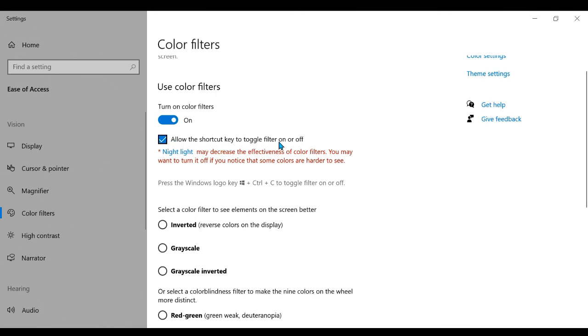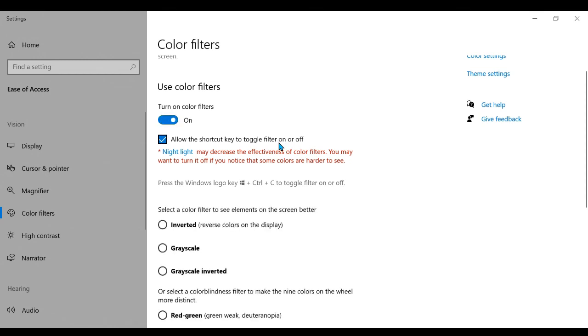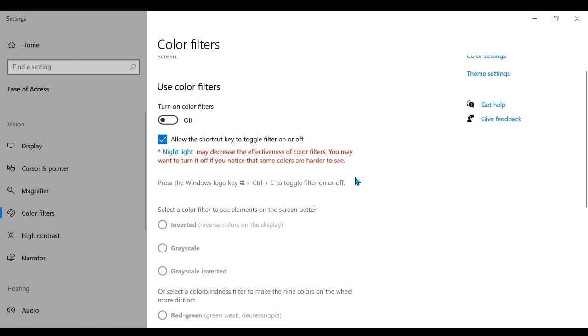What it does is if you hold Control Windows C, see? Notice my mouse isn't clicking the on or off. I'm holding Control Windows C and it turns colorblind mode on and off.